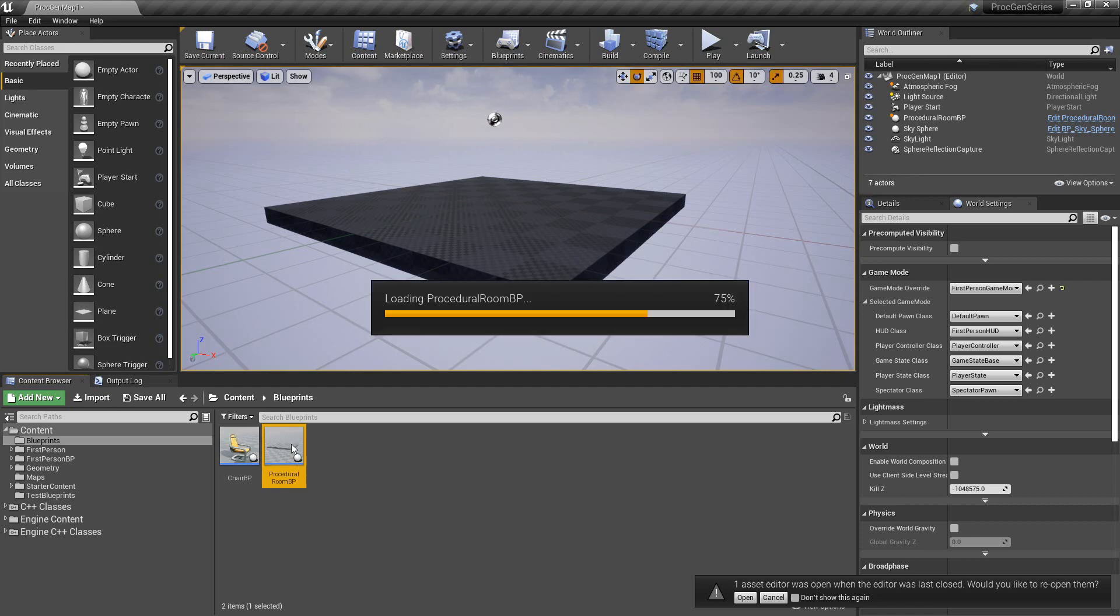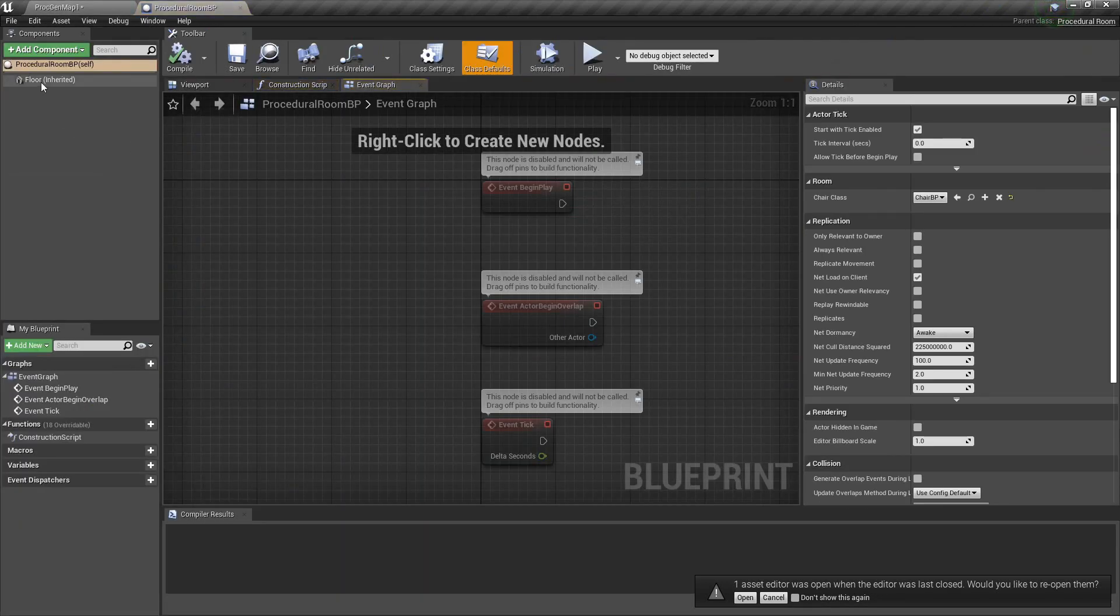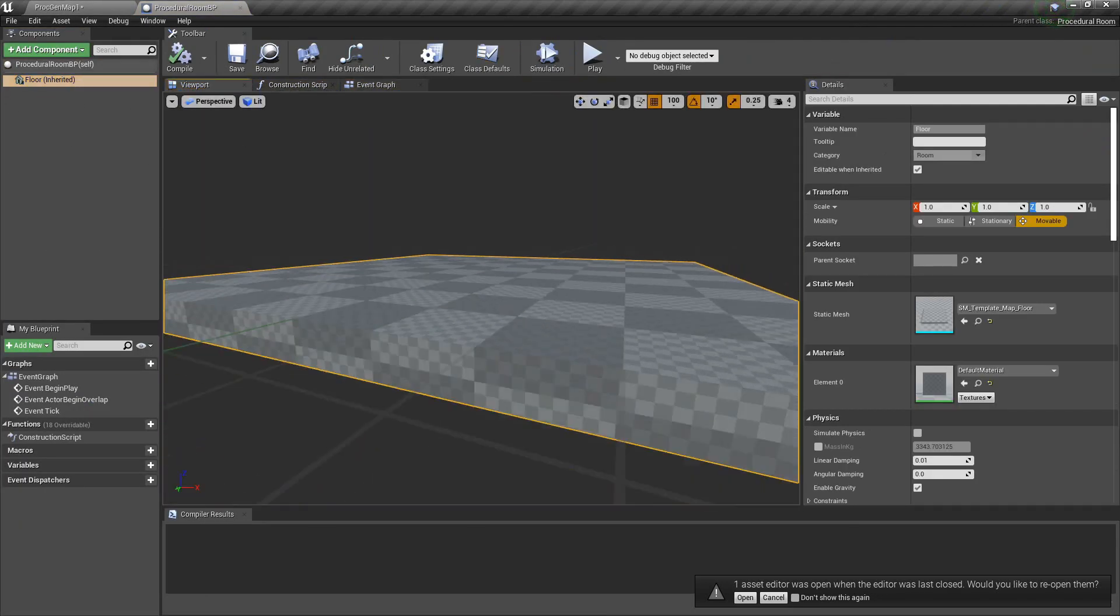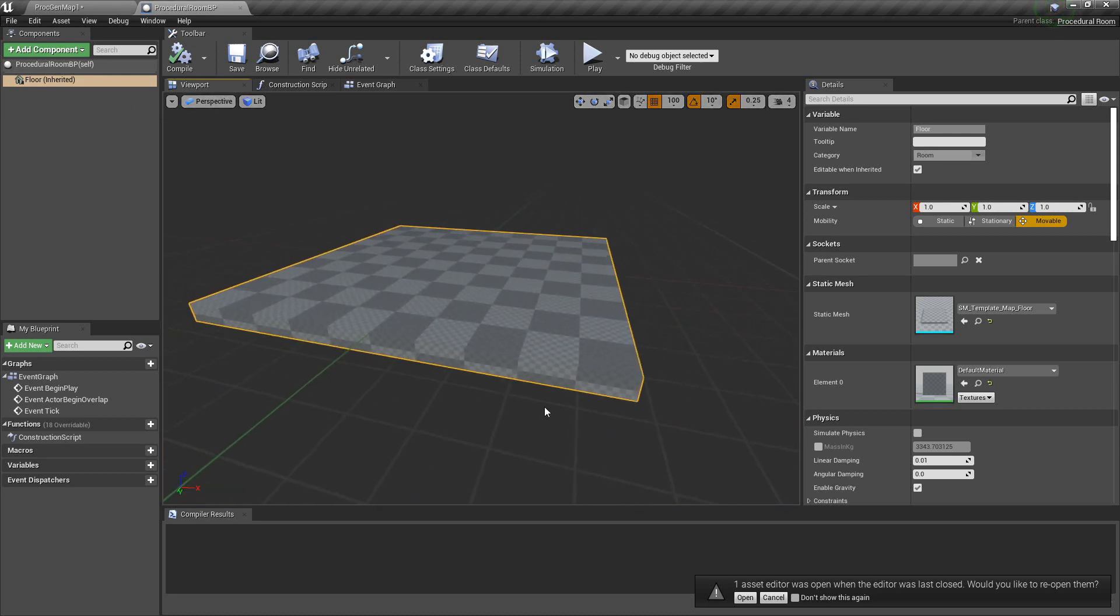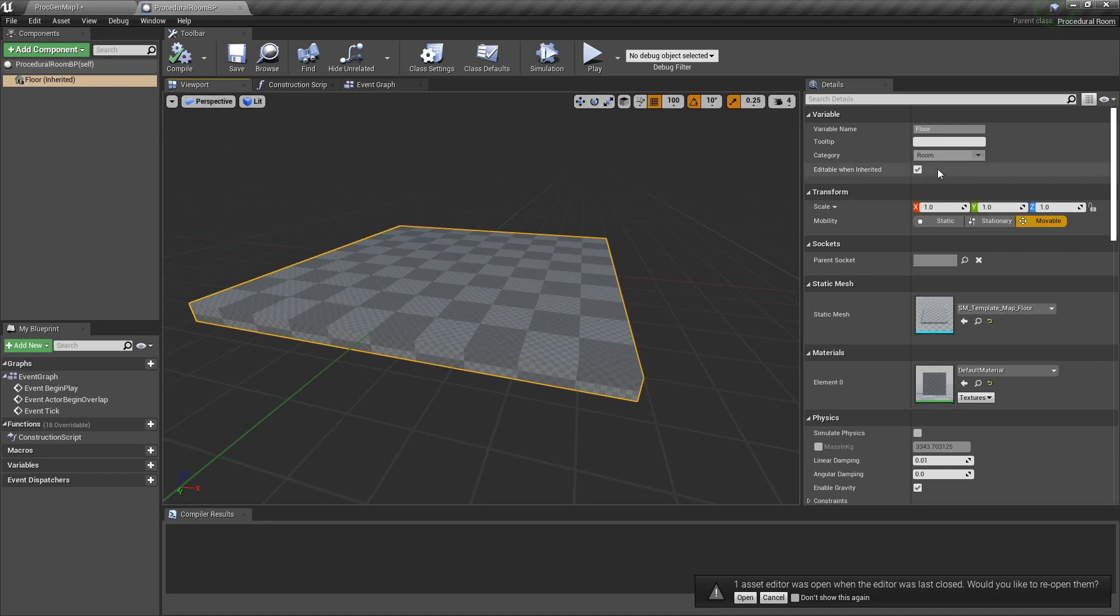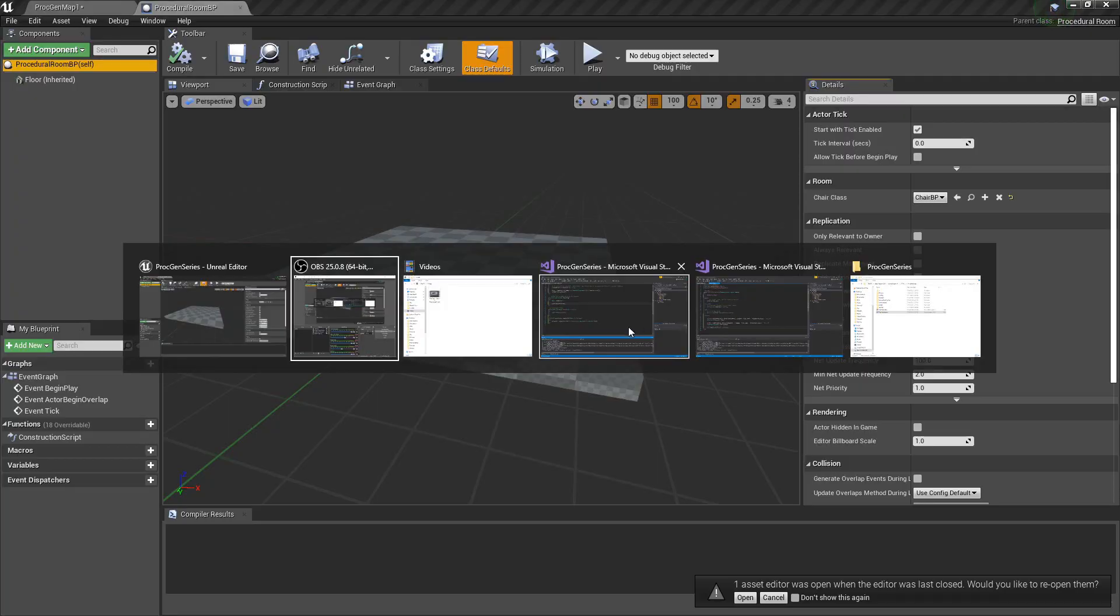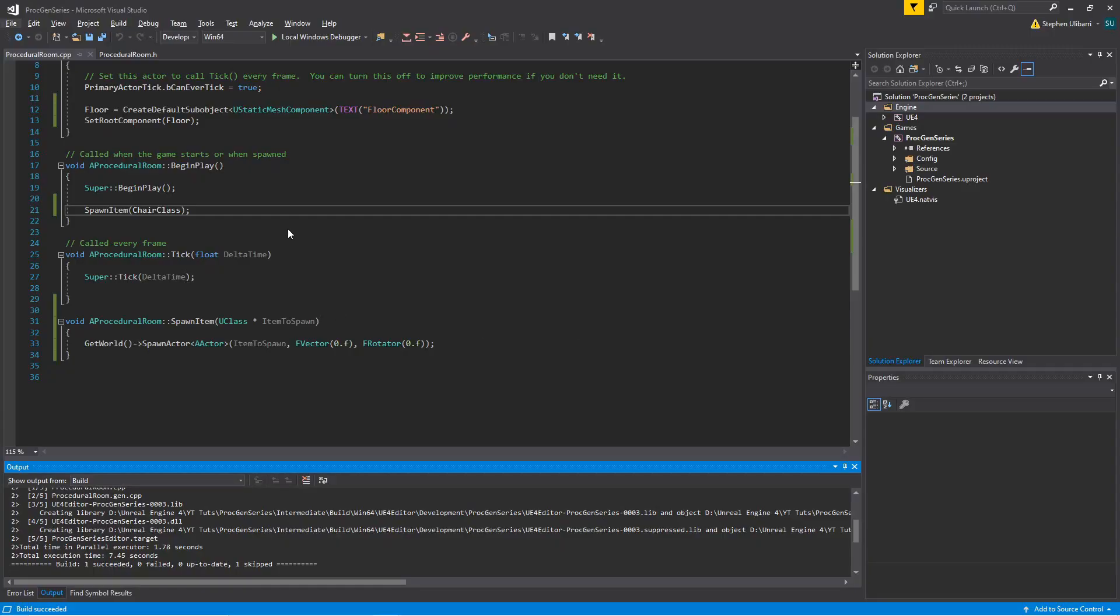We gave it its own floor static mesh component, which we simply used the template map floor, and we also gave it a T subclass of variable called chair class.